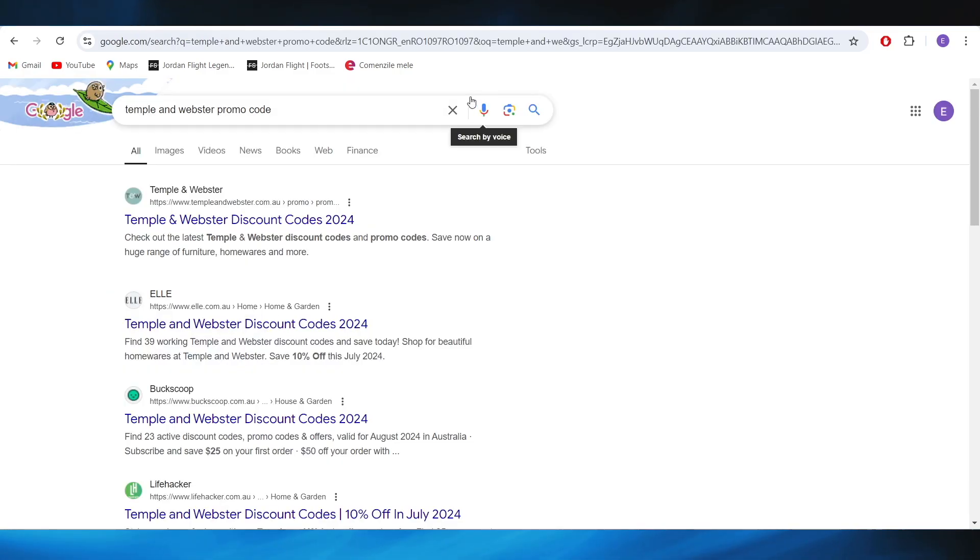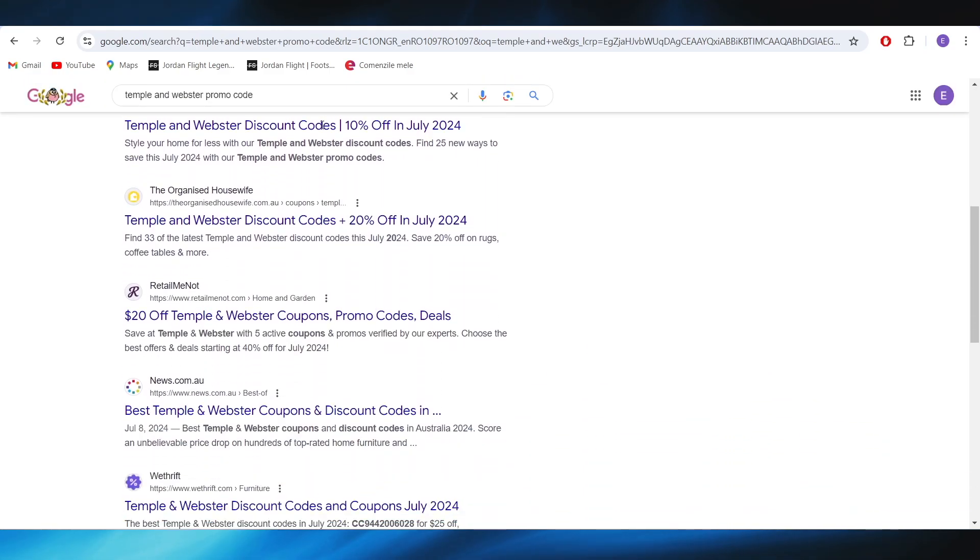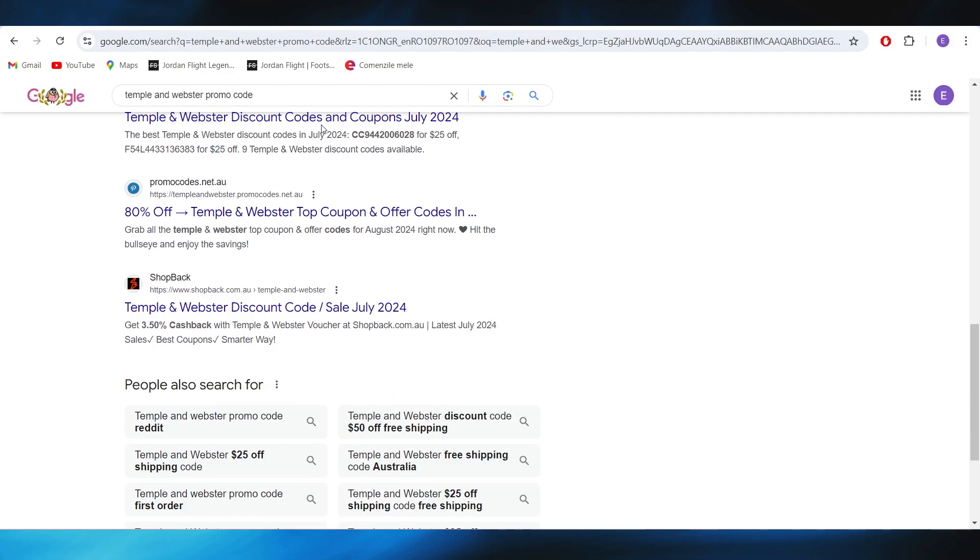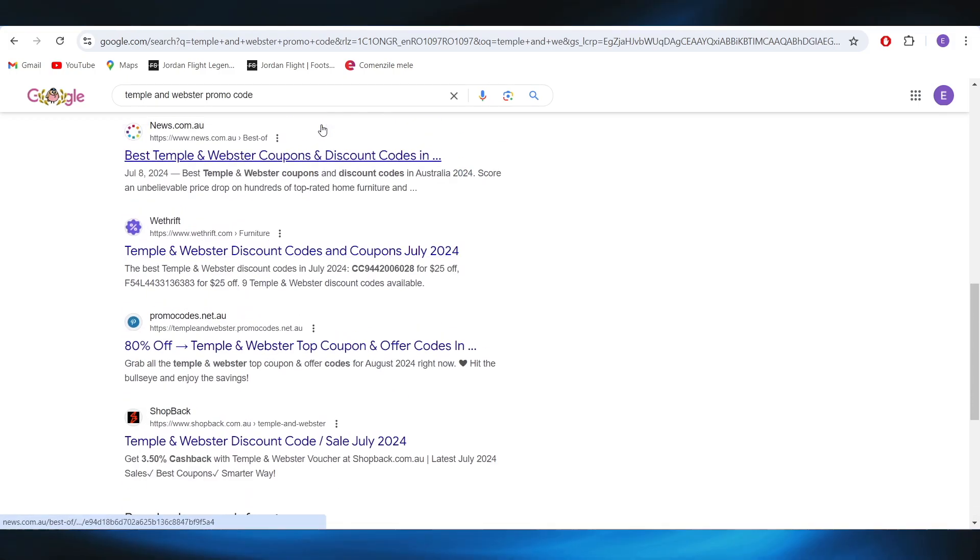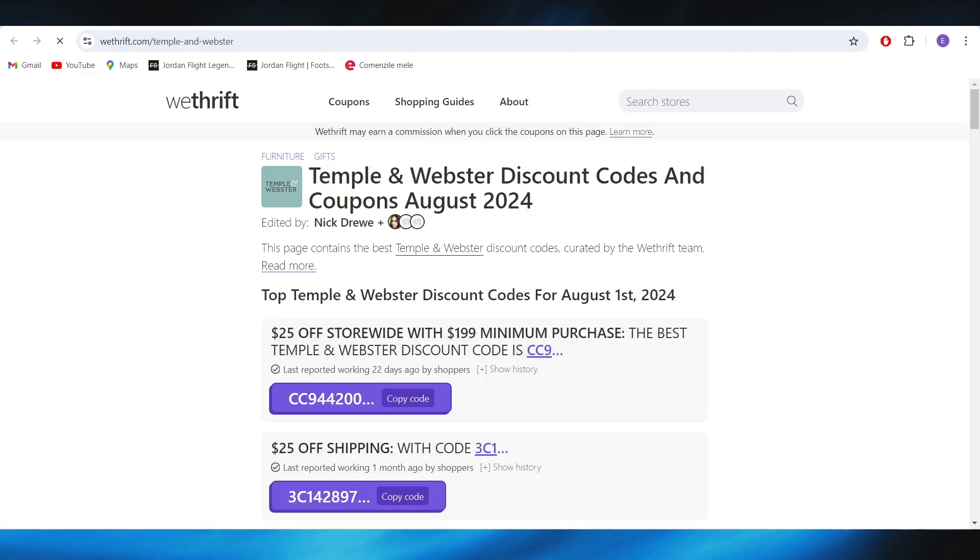First of all go to your web browser and search for Temple and Webster promo codes. As you can see we have some options, some different websites that we can choose from, but you'll have to scroll down until you find this wetrift.com website.